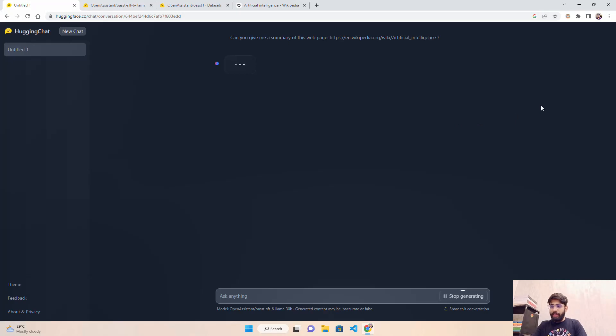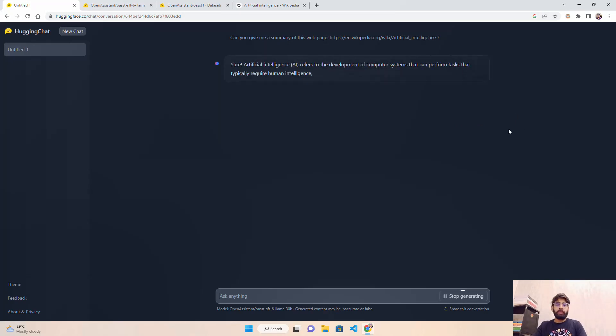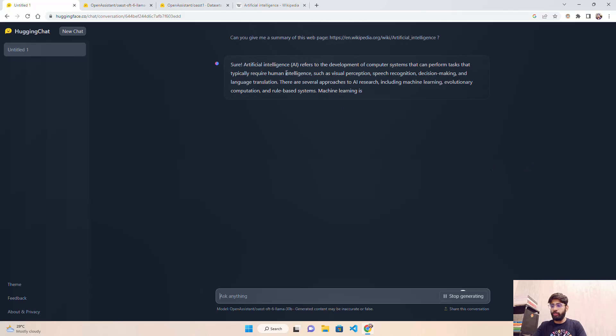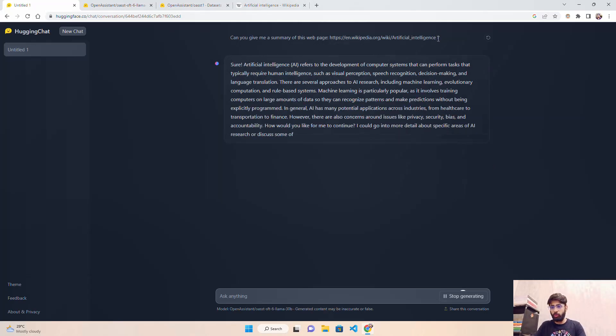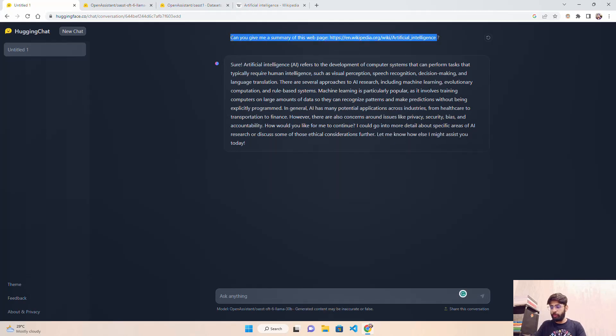It might take a little time depending on bandwidth and the traffic this site might be facing. It says 'Sure, artificial intelligence refers to the development of...' So you're getting responses. Now let's do one thing - let's copy the same prompt here and you can see we got a compact response.